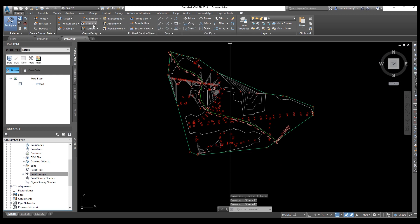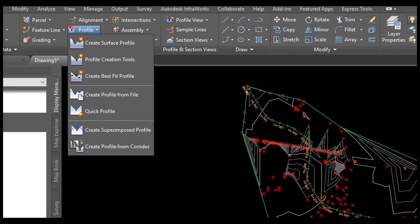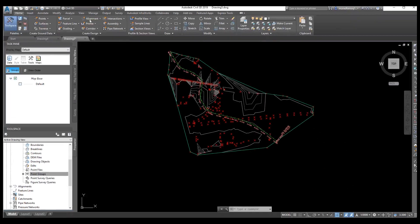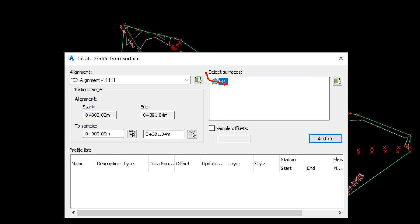Now we will draw our profile. Go to this option, Profile, then Create Surface Profile. Select Profile, Create Surface Profile. Here we have our surface — the one we created before. Then just select Add and select Draw.